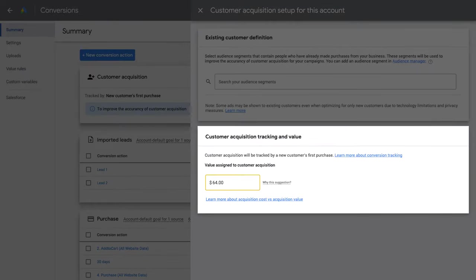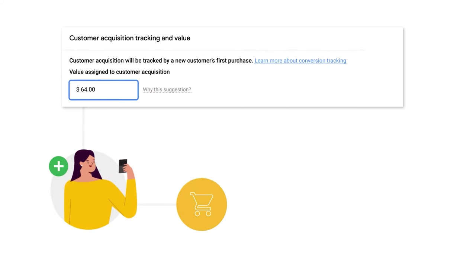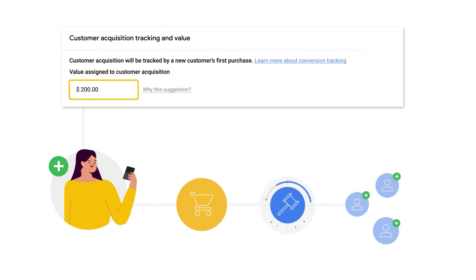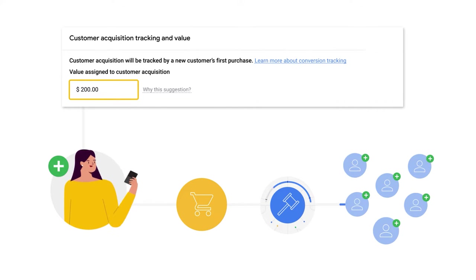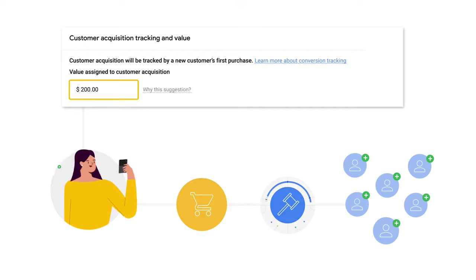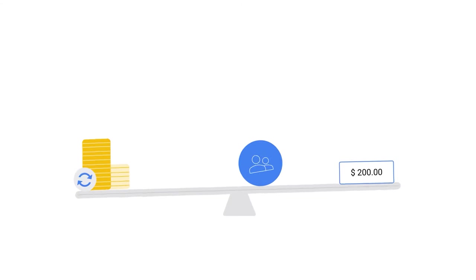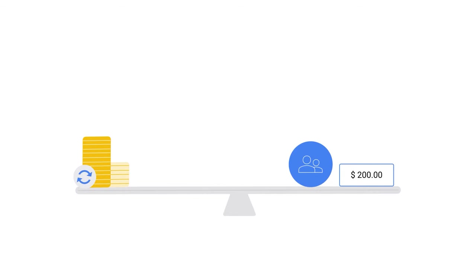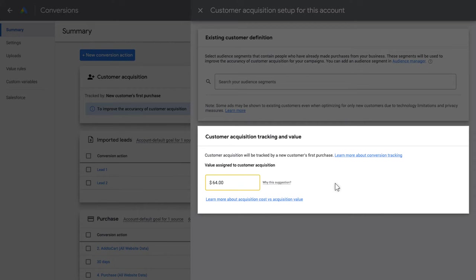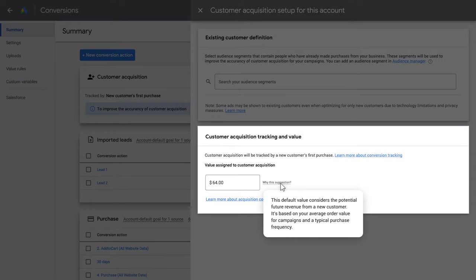Step 2: Set the value assigned to Customer Acquisition. If you have an MCC setup, then the MCC Conversion Tracking parent needs to set this up. This value is added to a new customer's first purchase conversion, which helps Smart Bidding to optimize towards new customers and is reflected in reporting. The higher this value is, the more the campaign will optimize towards new customers. This value will be used as the default additional value for new customers in all campaigns that optimize to NCA. You want to set the Customer Acquisition value to be equal to the expected future organic revenue of a new customer. You can also use the recommended value suggested when you select the new customer goal if you're unsure — this recommended value is based on your average order value across your prior campaigns.